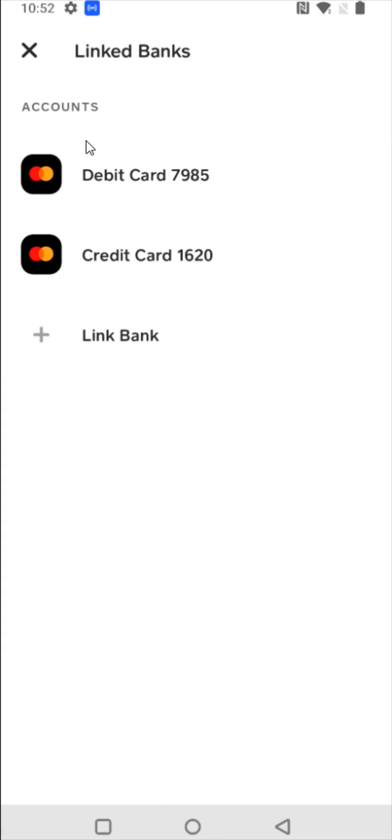After you enter in that information, it's going to take us over to this next page where we get this loading circle followed by a green checkmark if everything is entered in properly. And then it takes us back to the linked banks area where we can now see that credit card that we had linked up is right here.